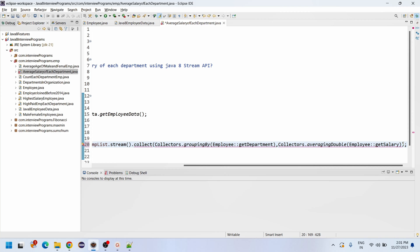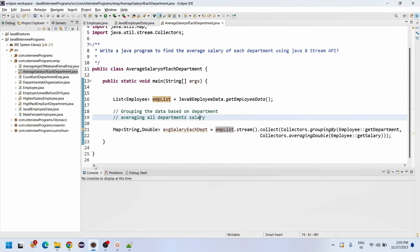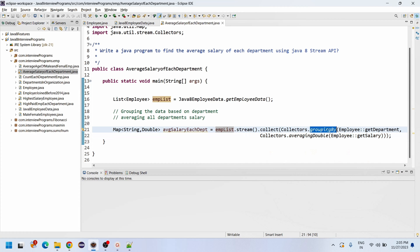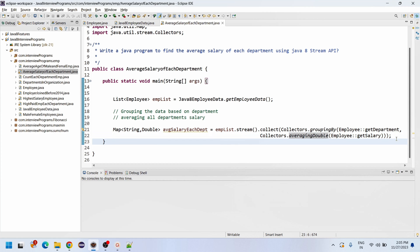Let me import all the statements using Control+Shift+O. Now we have been grouping the data based on the department and averaging the data based on the salary.